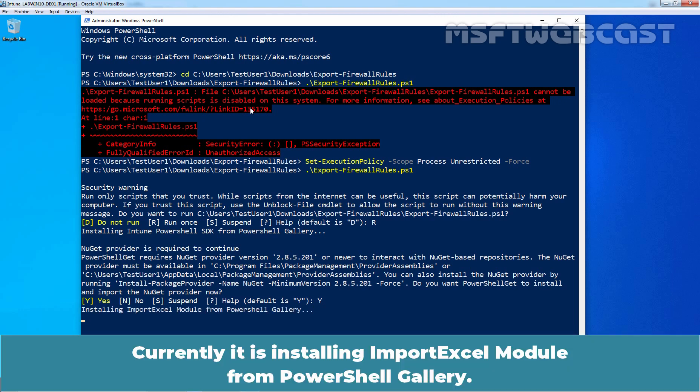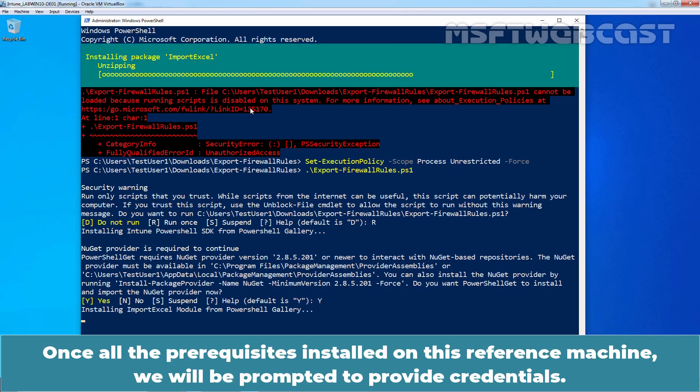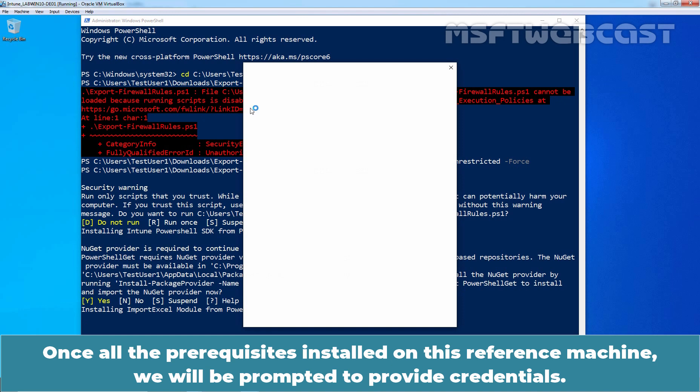Currently, it is installing Import Excel module from PowerShell gallery. Once all the prerequisites installed on this reference machine, we will be prompted to provide credentials.